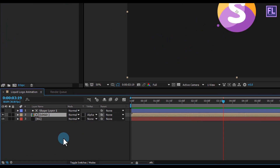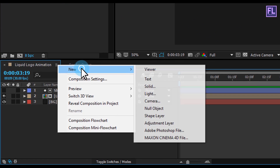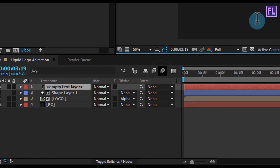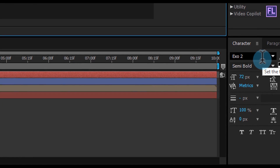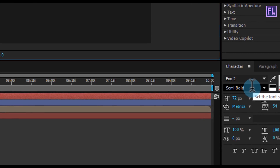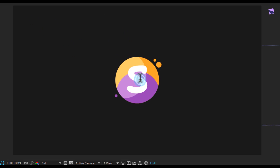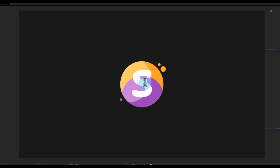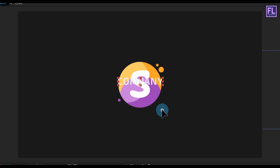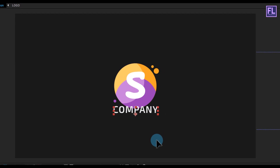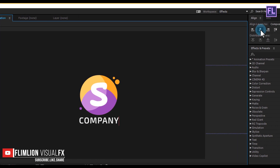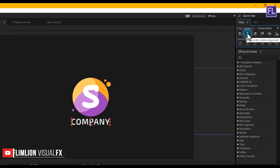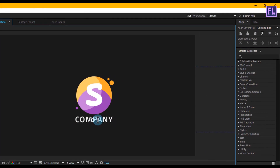Now create a text layer. Right-click, New, then click on Text. In this tutorial I am using the Exo 2 font — download link in the description box below. Type your text, put it down, make it centered, and customize your text.